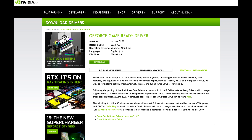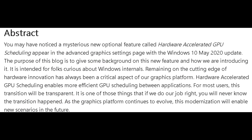You might be wondering what hardware accelerated GPU scheduling, or HAGS for short, is and how it can impact performance and what benefits it may provide. Coming straight from Microsoft's dev blog: hardware accelerated GPU scheduling enables more efficient GPU scheduling between applications. For most users this transition will be transparent — it's one of those things that if they do their job right, you will never know the transition even happened. As the graphics platform continues to evolve, this modernization will enable new scenarios in the future.